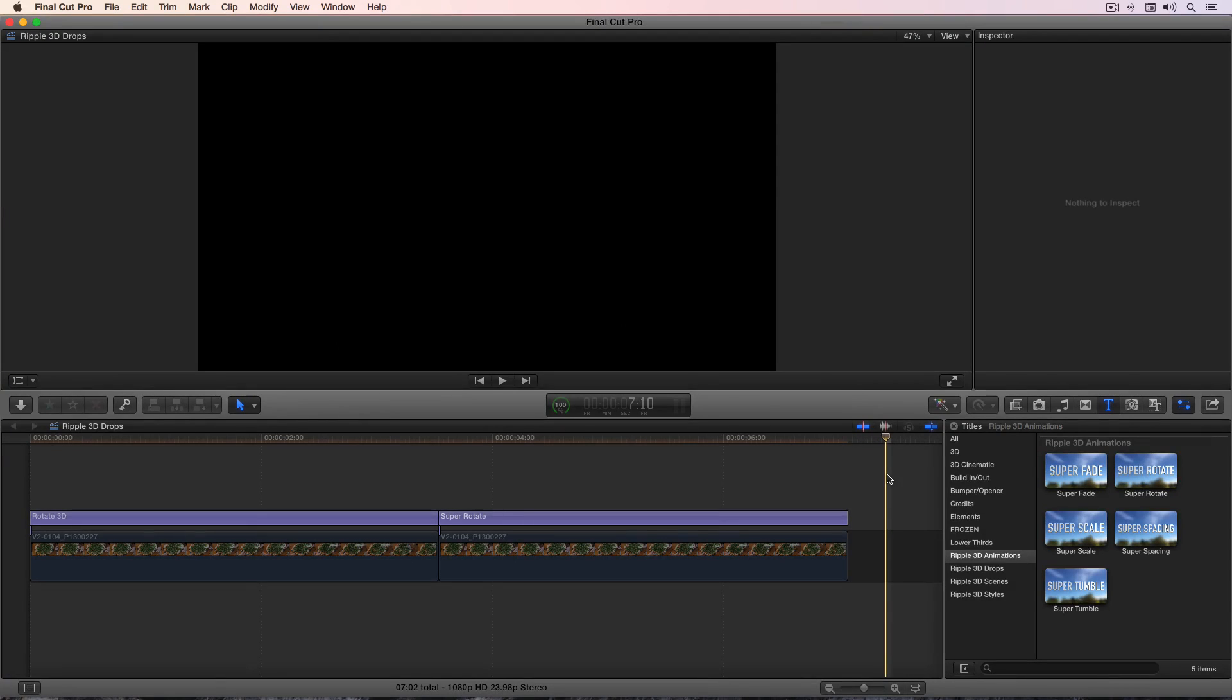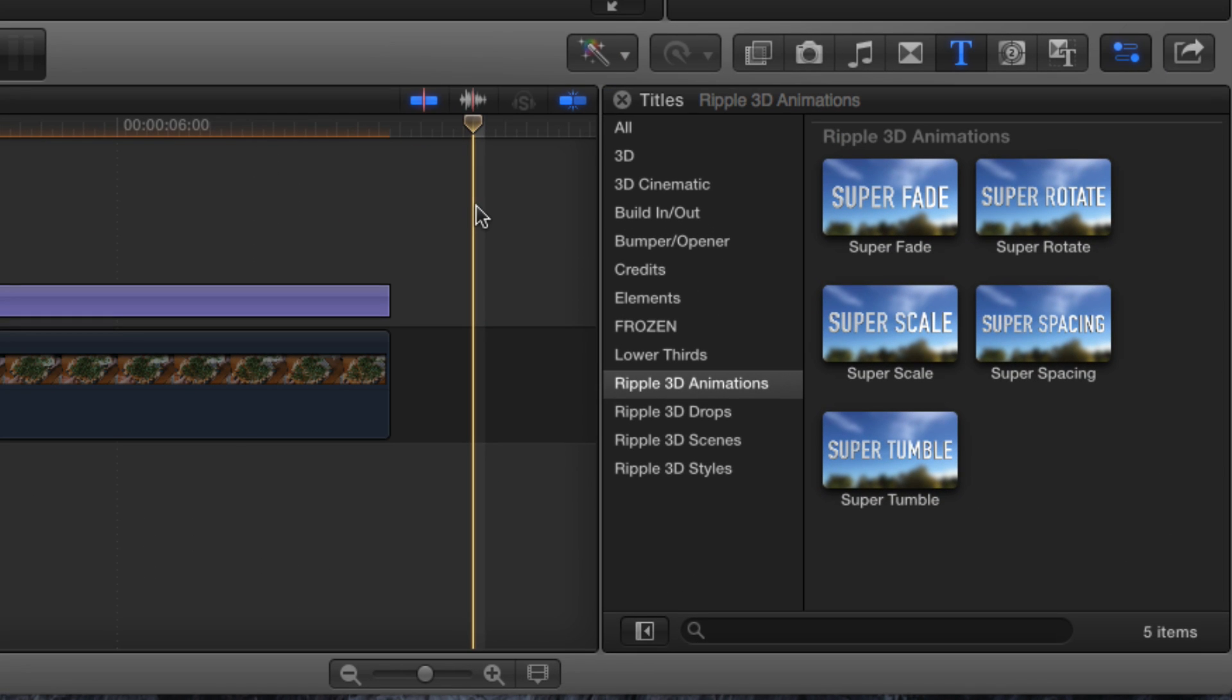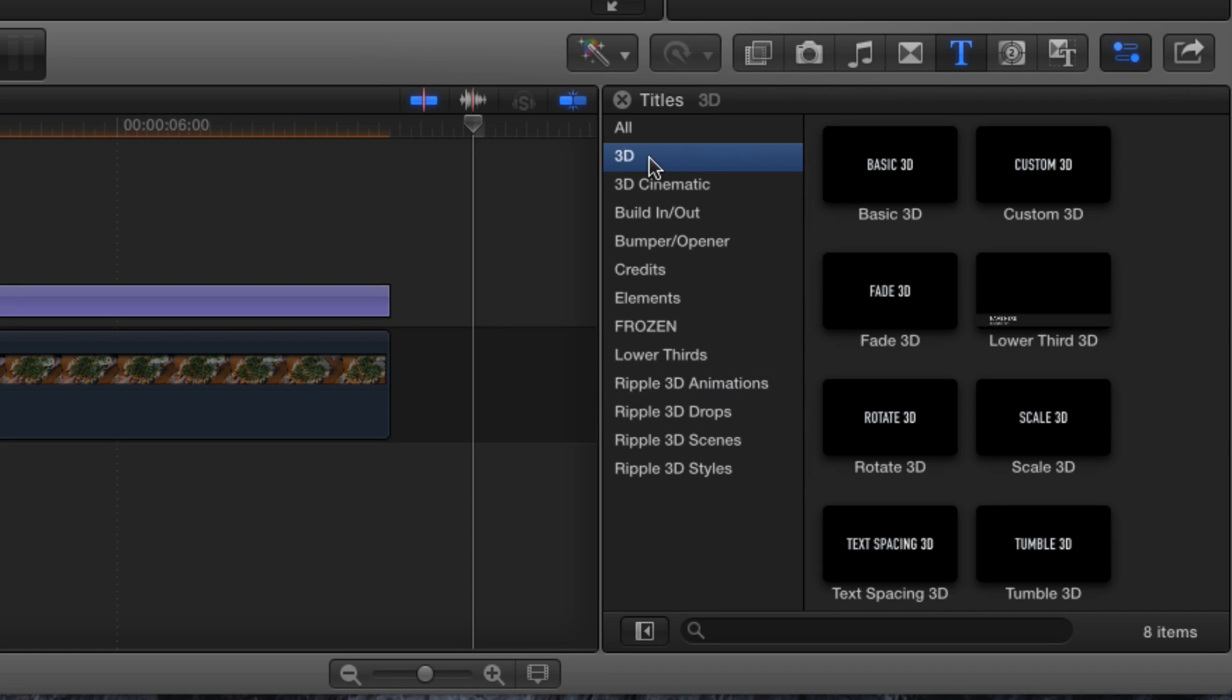Ripple 3D title animations are a set of title templates for 3D text that can be found in the titles browser in Final Cut Pro once you've installed and run FX Factory. These 3D title animation templates are built on the shipping 3D title templates that come with Final Cut Pro 10, but they've been supercharged.